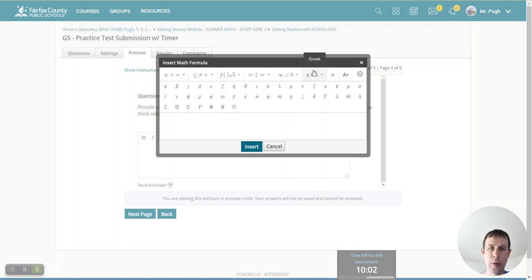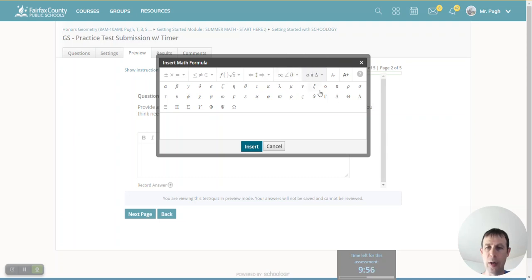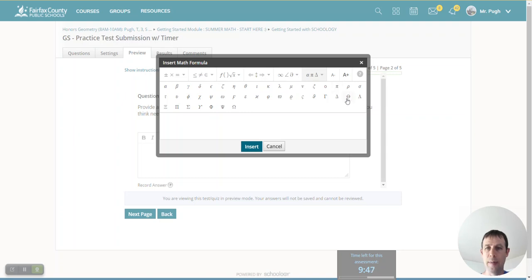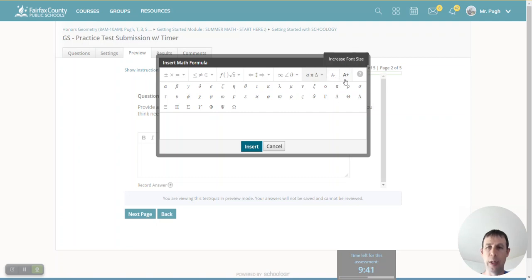So don't really need much here in the Greeks. Not really a whole lot you're going to use in there. There's a delta here if you need that delta. Otherwise, so there's pi in here. So pi here, delta here. Those are really the only things you're going to need here. And then just making your numbers bigger or smaller.